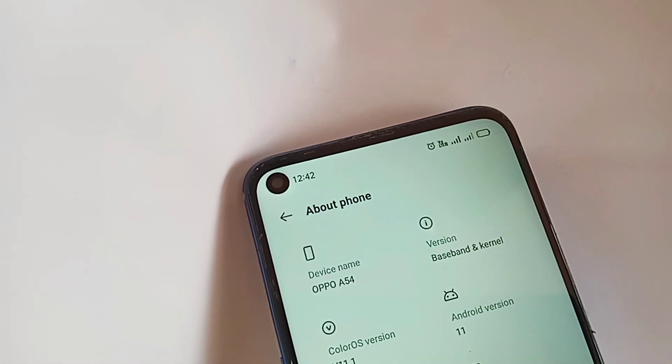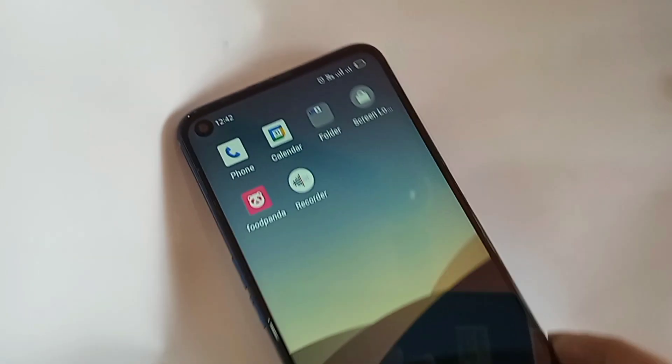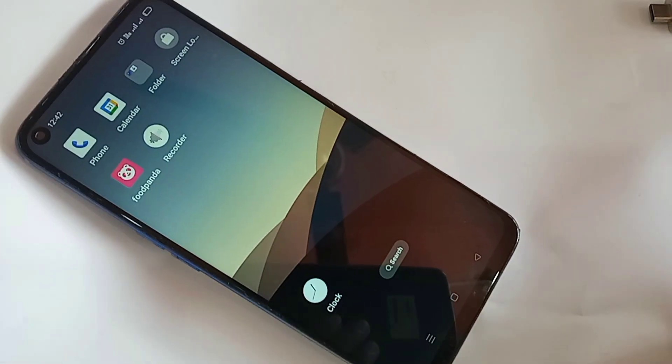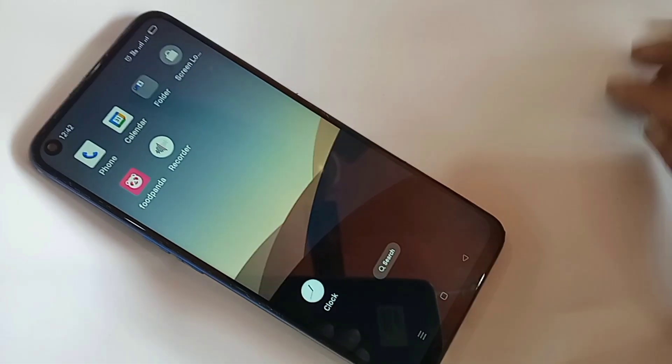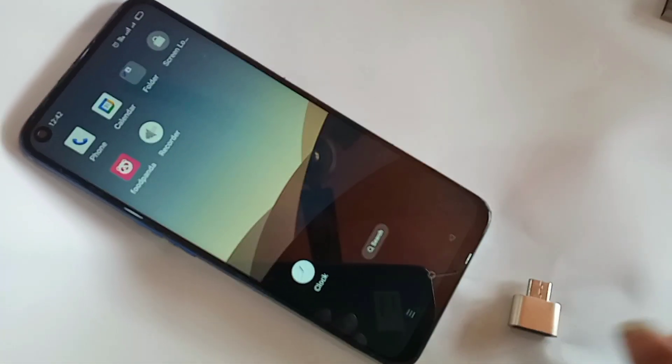Hello dear viewers, you can see a phone in my hand. This phone is OPPO A54. This phone's OTG is not working.